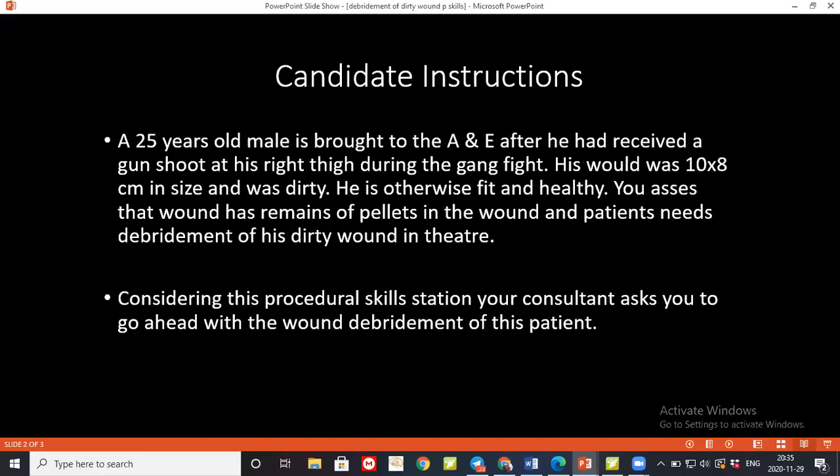I'll also prescribe analgesics for the patient and advise him to look for certain adverse effects: if he gets any fever, any wound discharge, or any redness around the wound, he should come immediately to his GP or to our hospital for consultation. After that, I'll dispose the sharp instruments and syringe in the sharps bin and dispose my gowns and gloves in the yellow clinical waste bin. Then I'll thank the patient.